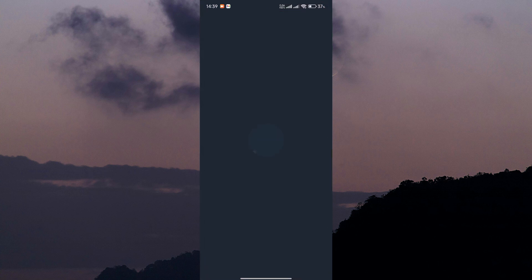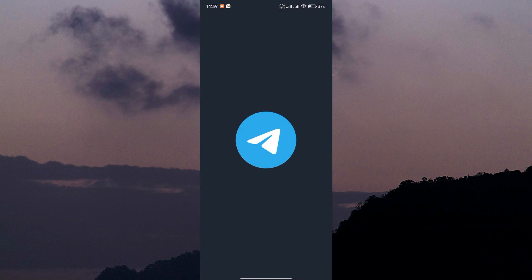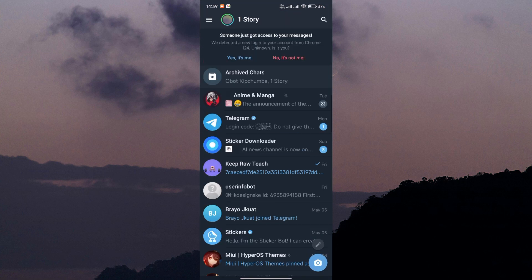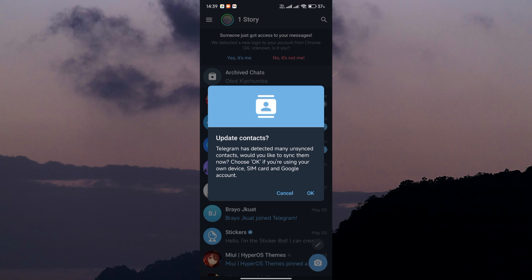First things first, open up your Telegram app on your smartphone or computer. Once you're in the app, look for the search bar at the top of the screen.